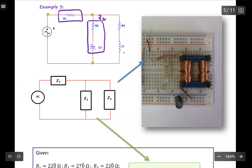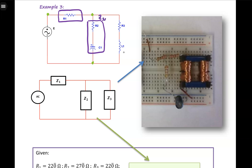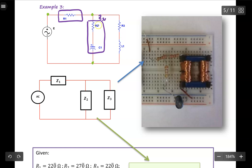In Z2, I can see that I have a resistor connected with a capacitor in series with each other. We need them in series so that we can write them in terms of impedance as a complex number, in rectangular and in polar form.